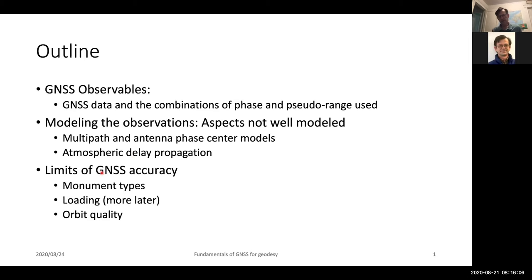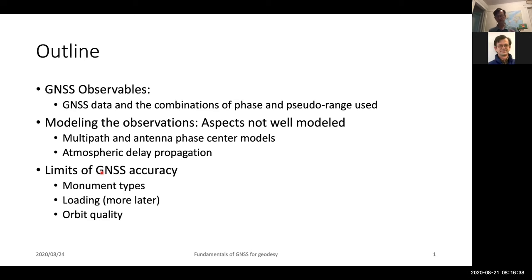We'll also look at some of the limitations and accuracies of GNSS, briefly looking at monument types, and a quick look at loading to highlight its impact. We'll have more on that later in this course, and then orbit quality — how things change as a function of orbit. In this modern era of GNSS there are a lot of subtleties in the way orbits are modeled that have impacts on your accuracy, and while to a large degree you can be oblivious of those issues, they sometimes will come in and affect your results when you're doing processing.